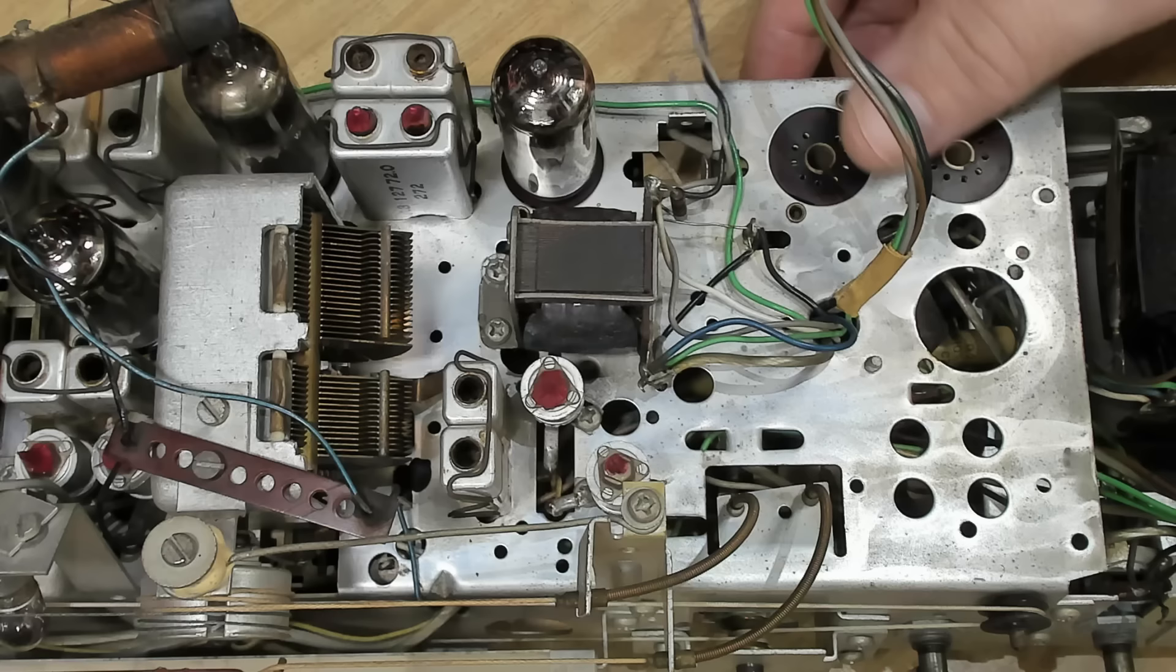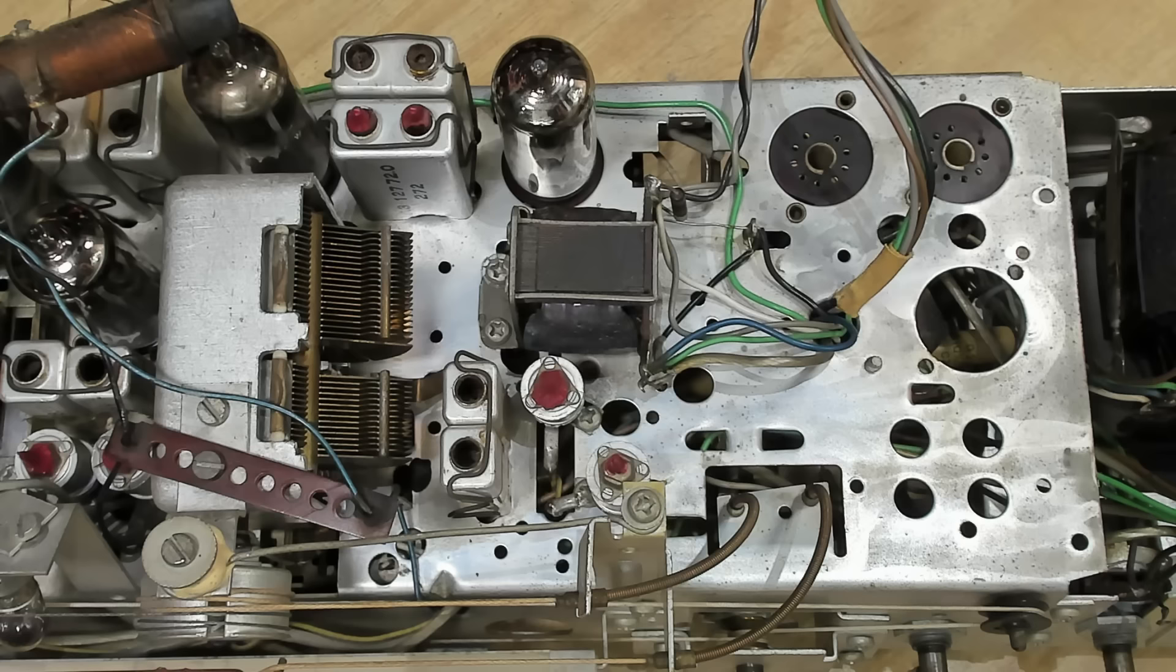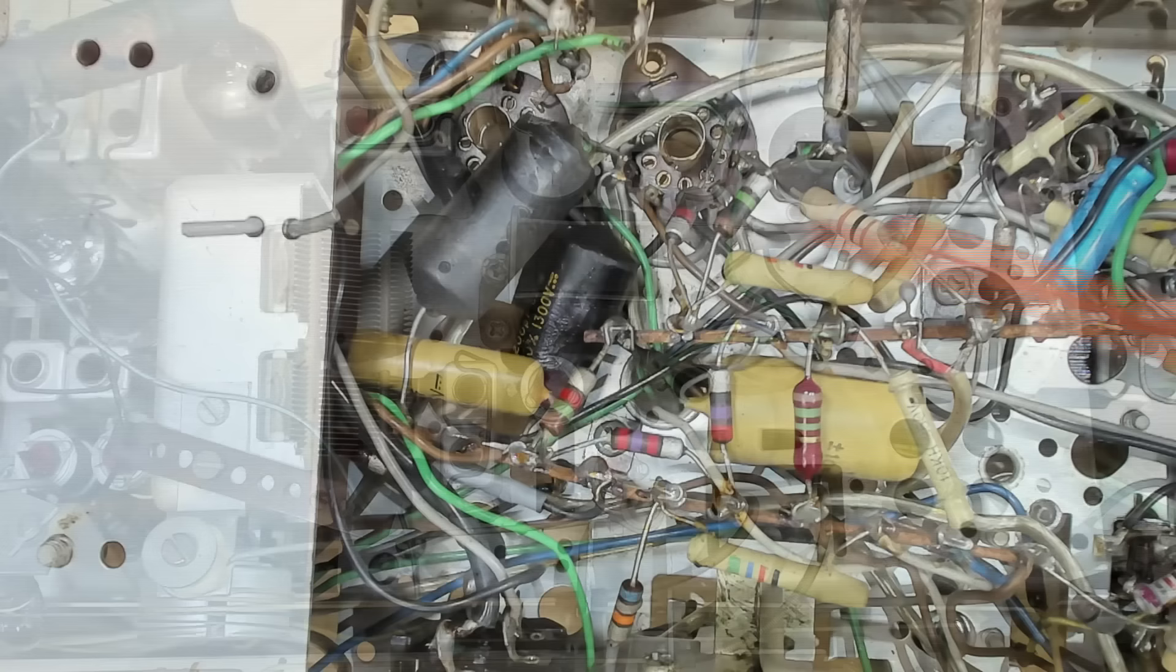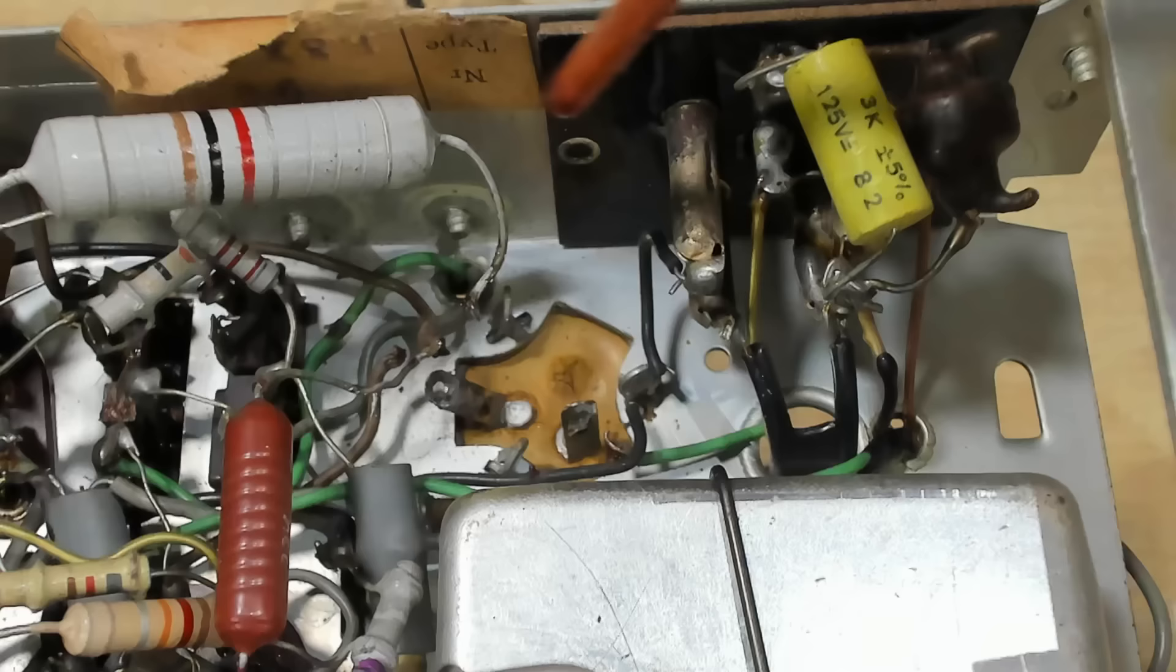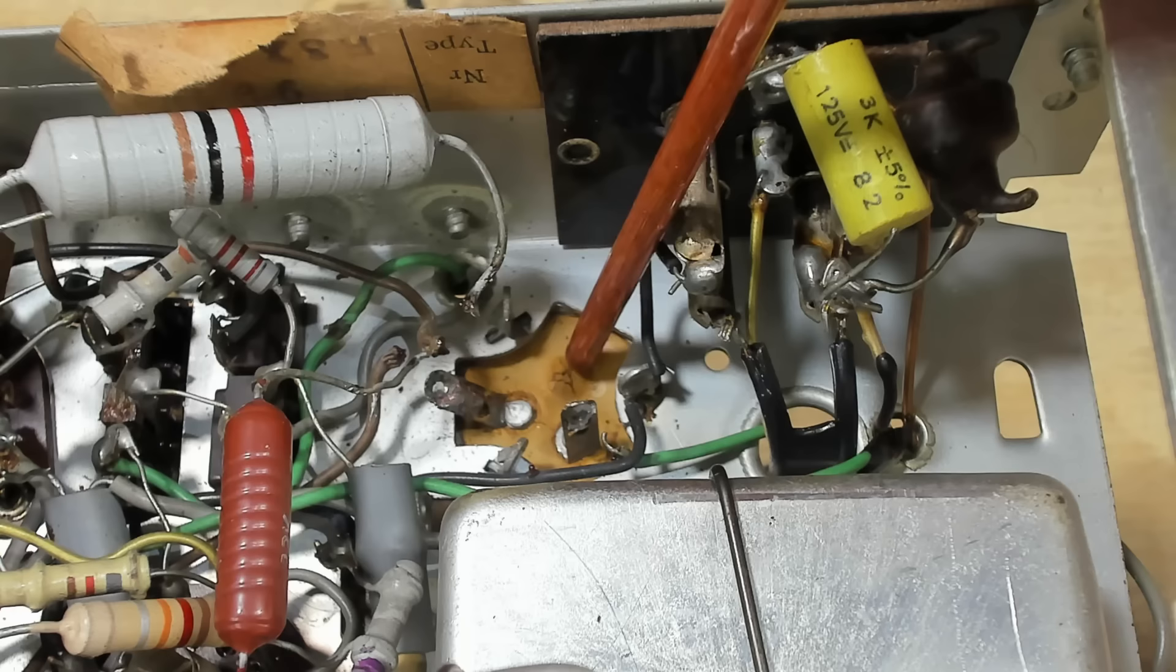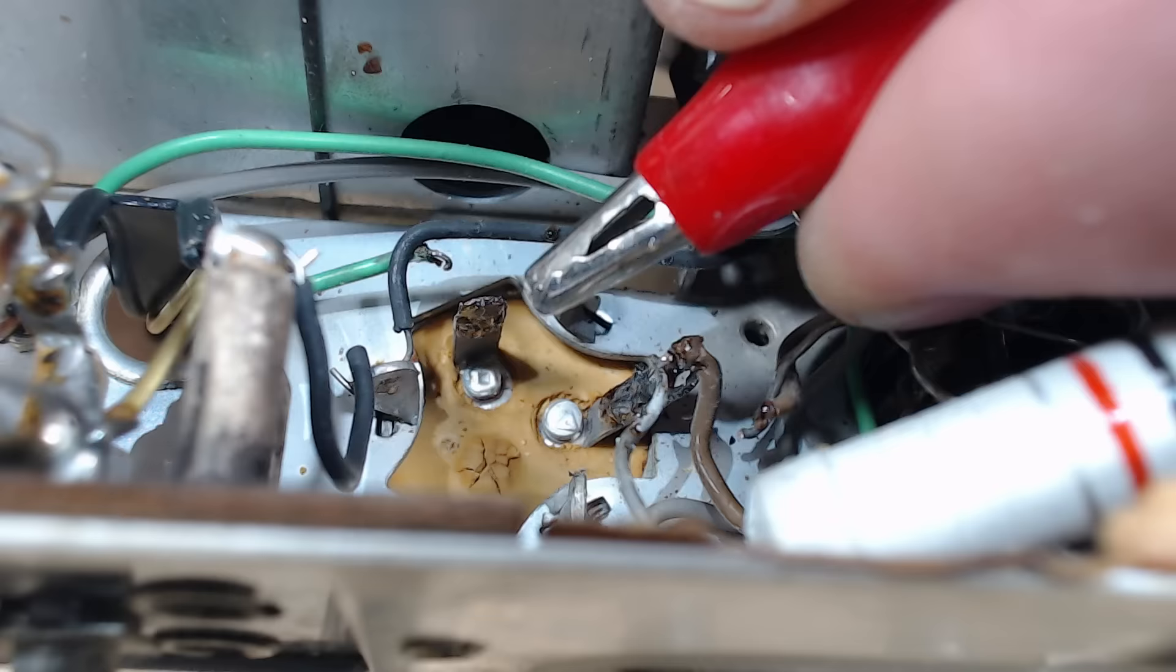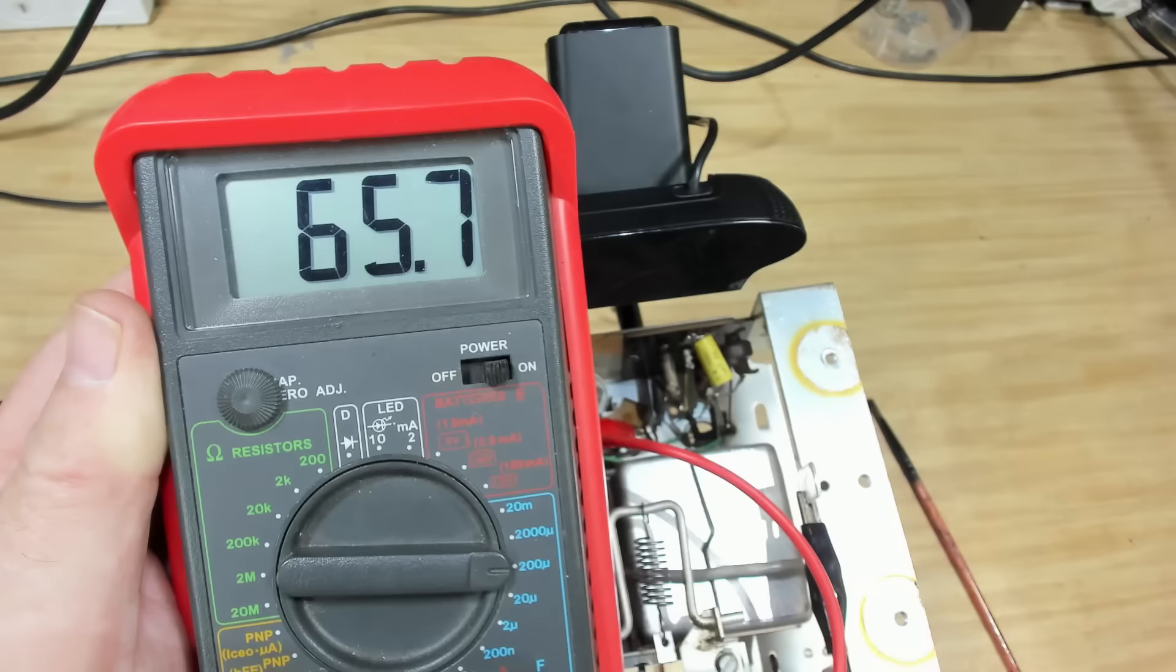I've cleaned this up a bit. I'll replace these two caps here. They're going from the mains to the plate of the output valve. The other thing I need to look at is this capacitor, the main filter capacitor. Here's the bottom of the capacitor, the vent on the bottom, and it's leaked through. So I'll test this, but I suspect it won't be any good.